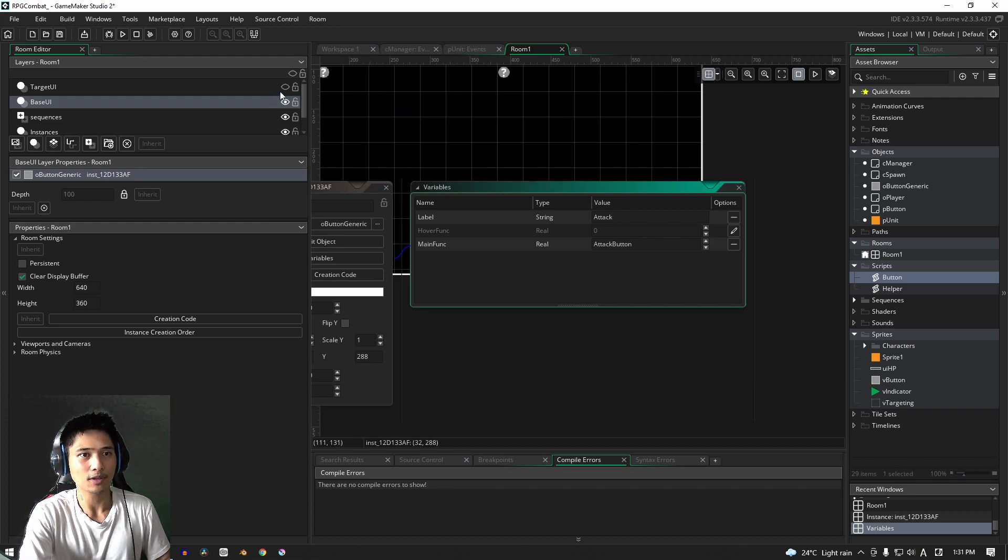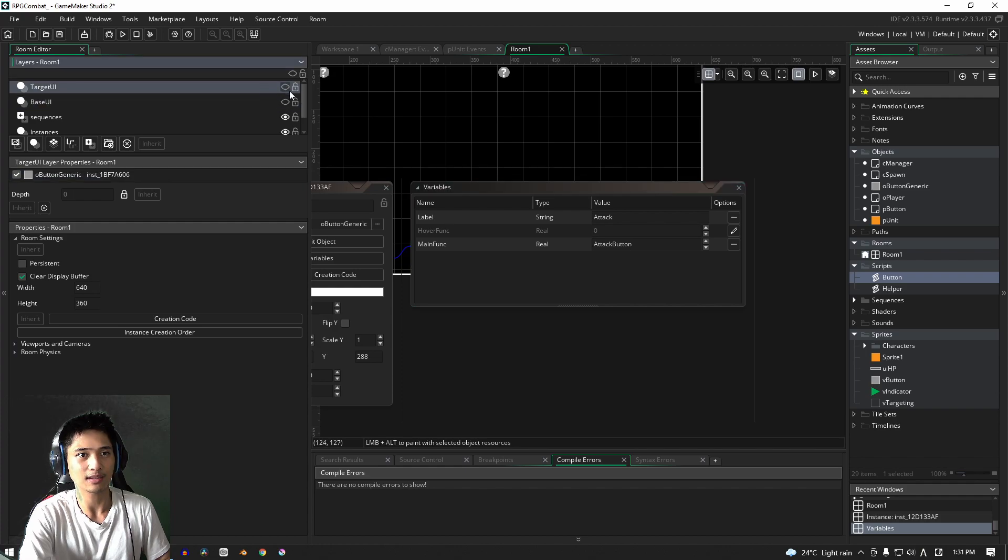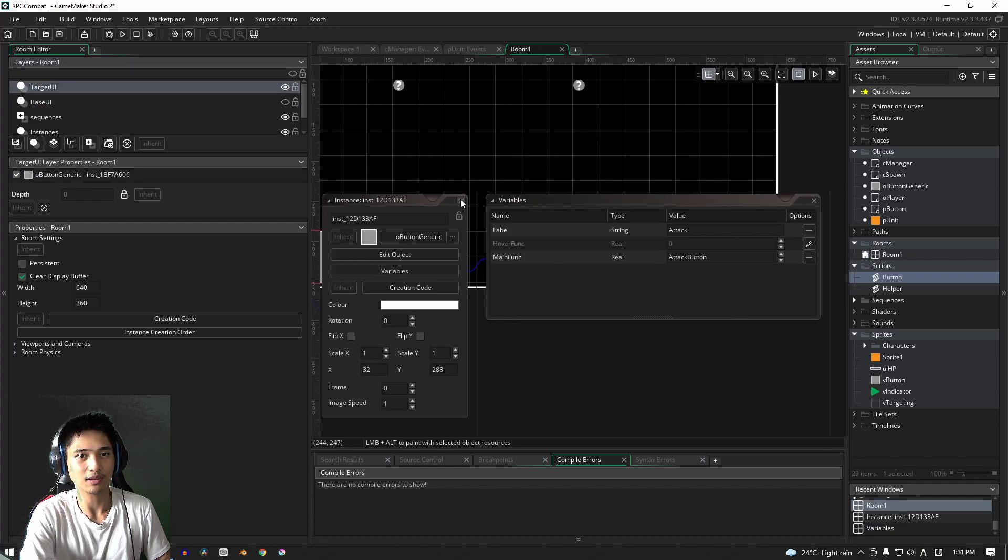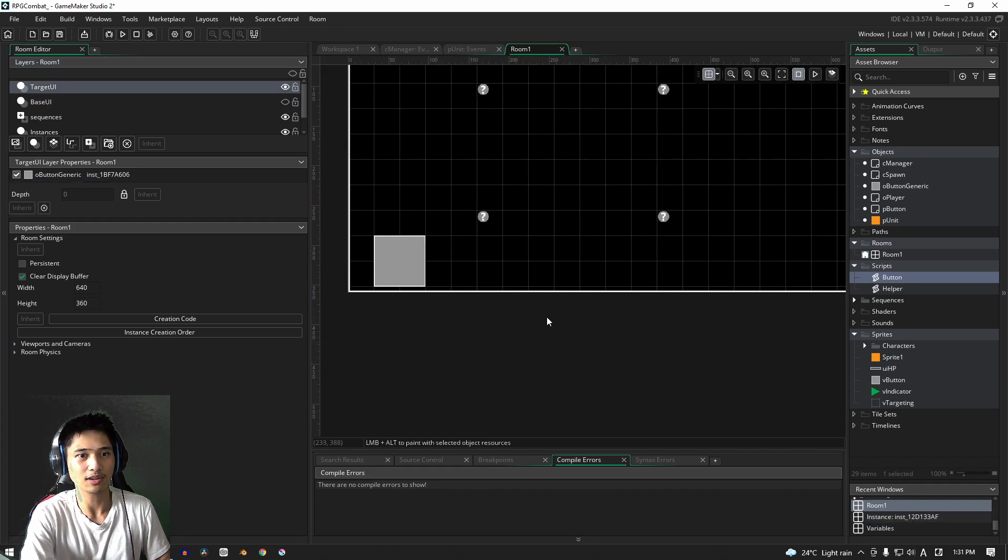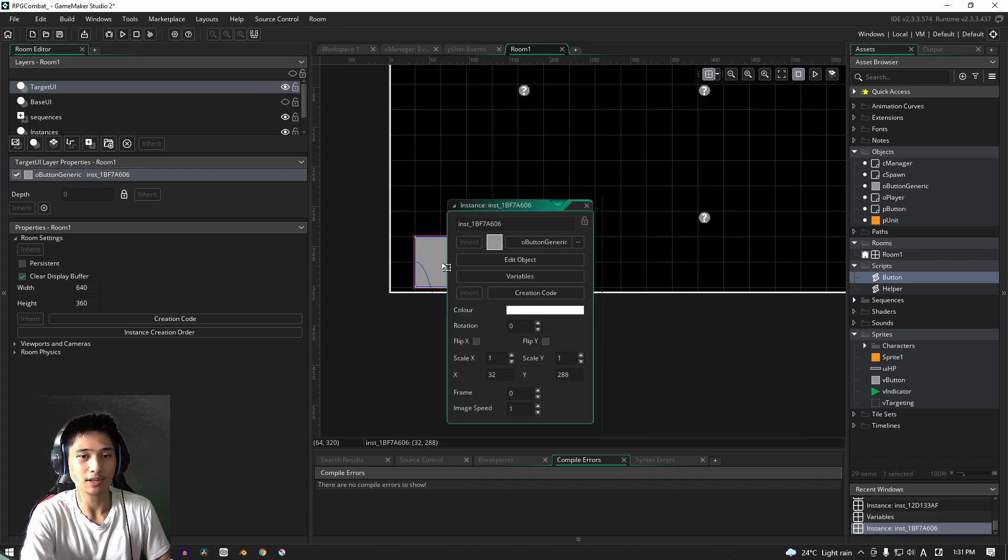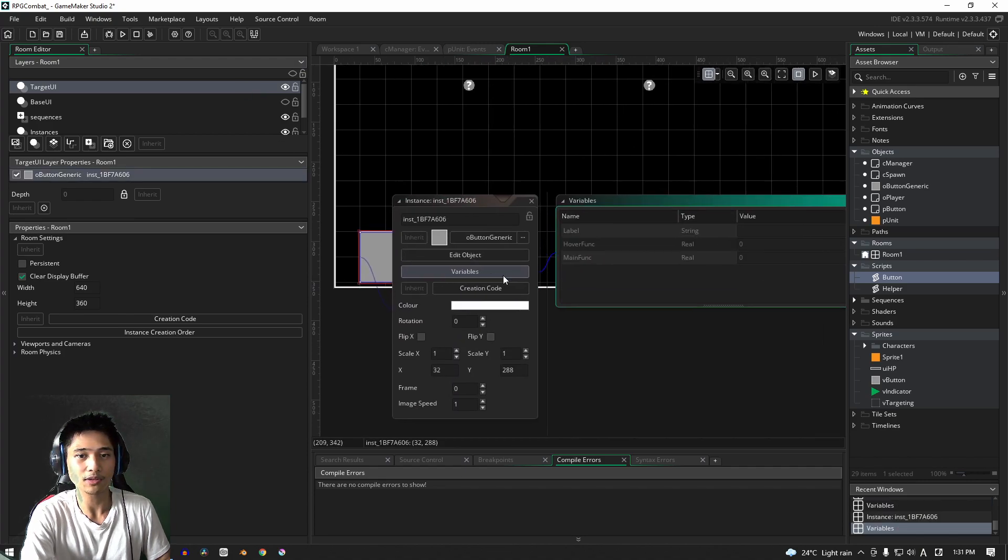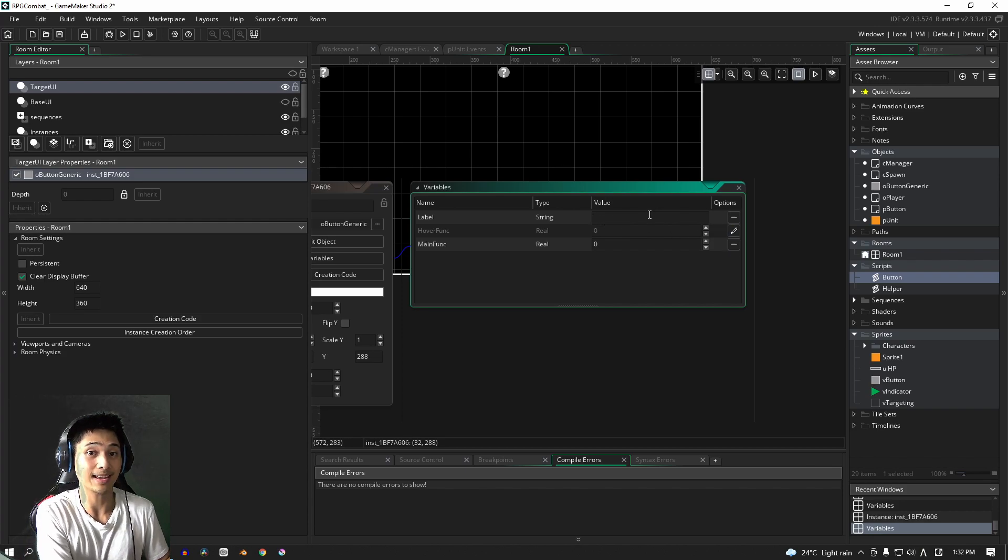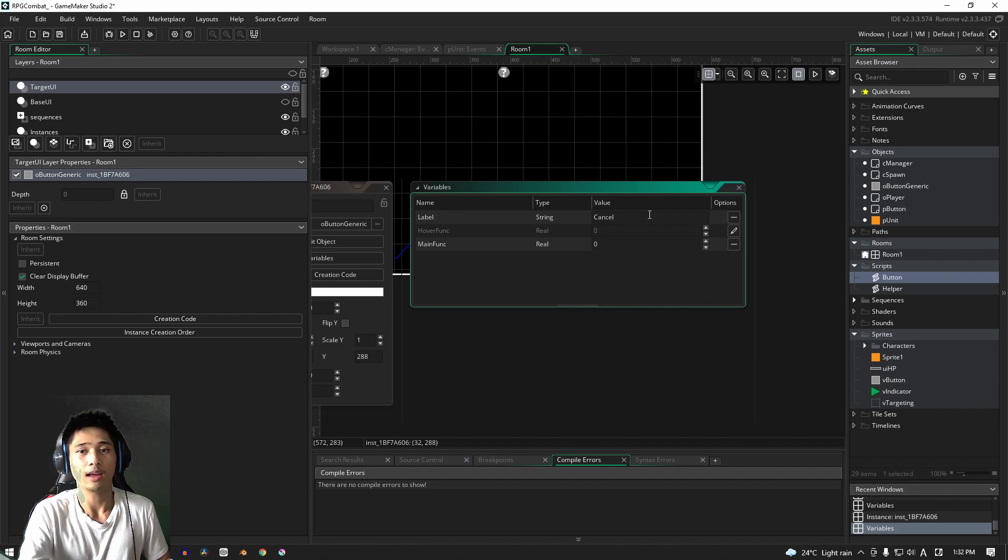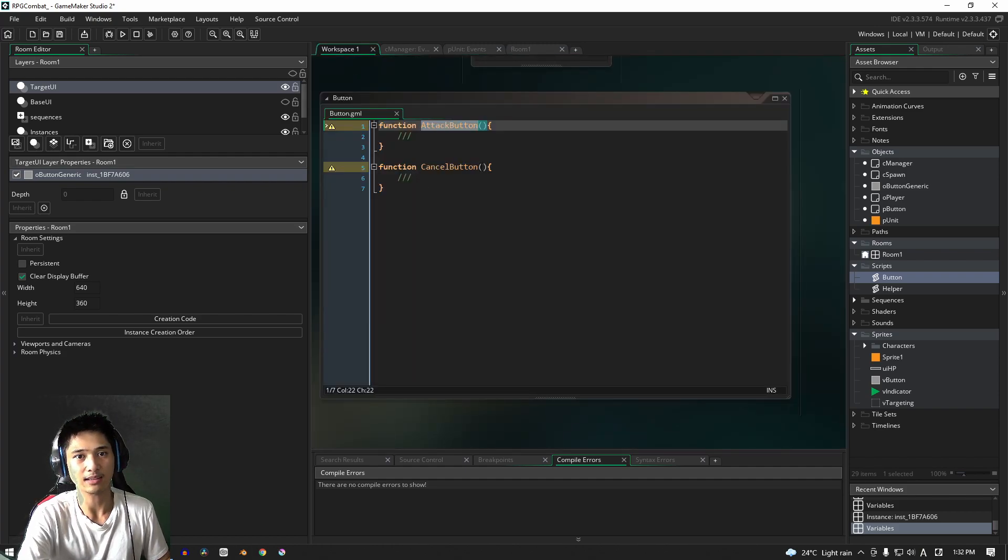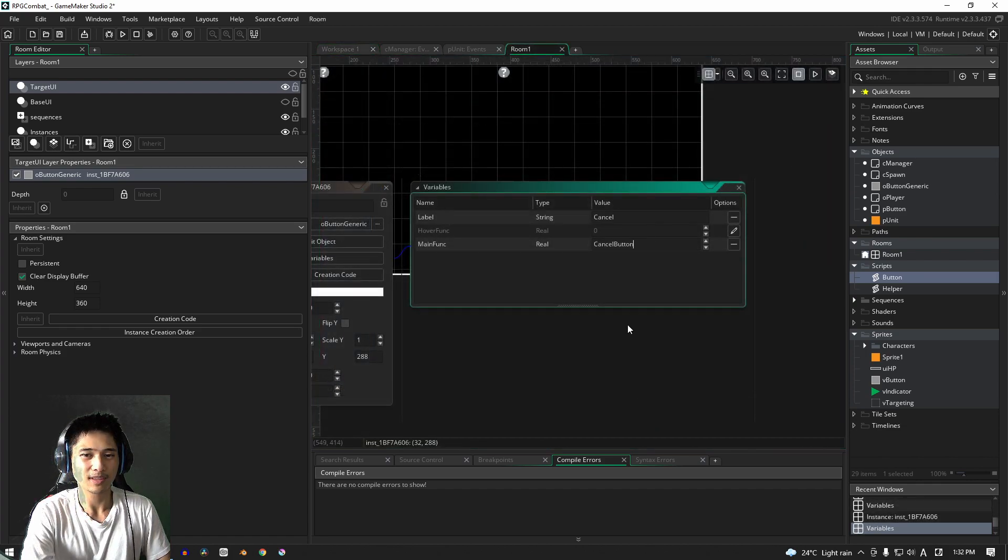And then, of course, we need the other object layer as well. So we can turn on the target UI. Make sure you're working on the correct layer as well. For target UI, we'll do the same thing, except for the string we'll call it obviously cancel. And for the main function, we need the cancel button. Okay, so this looks good for now.